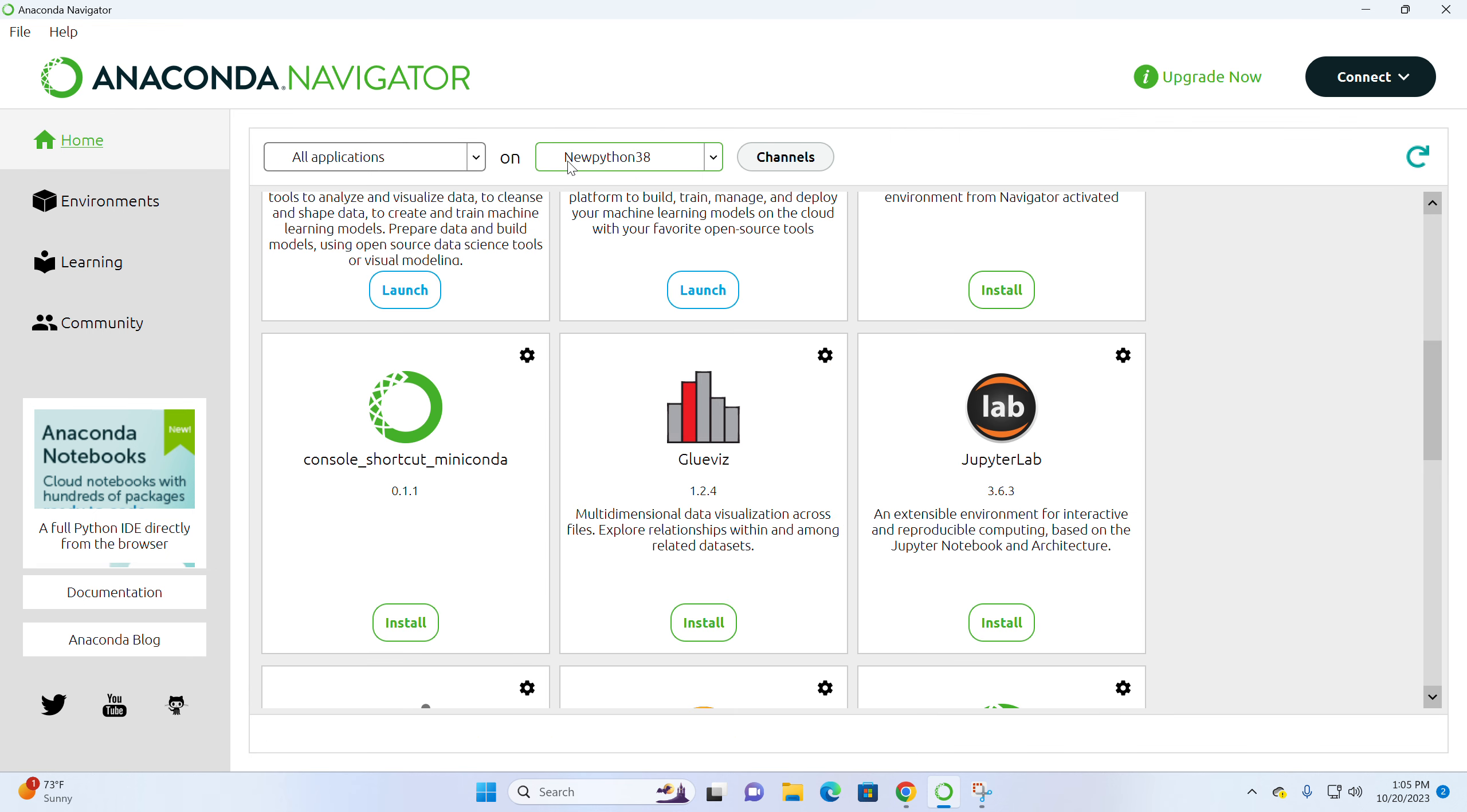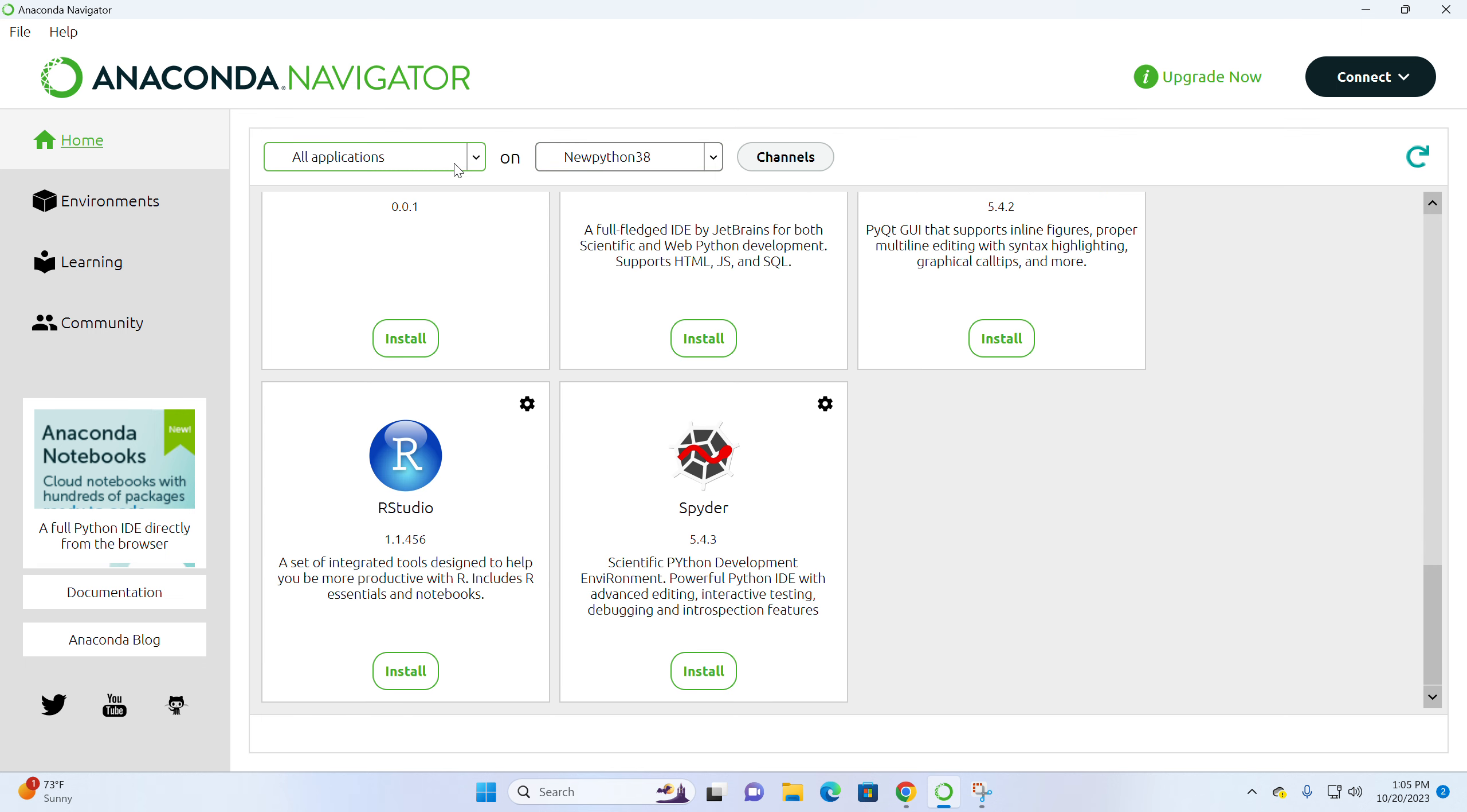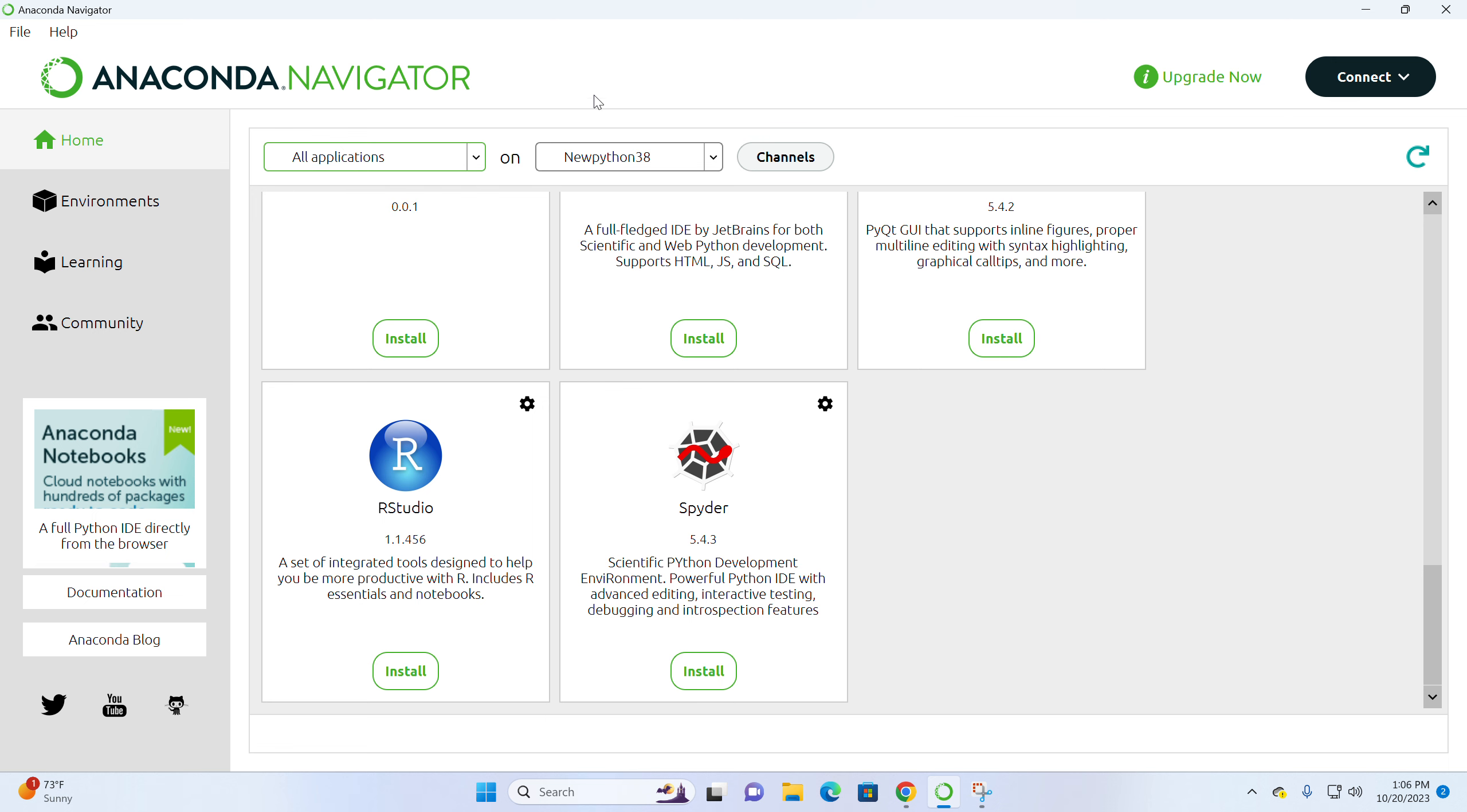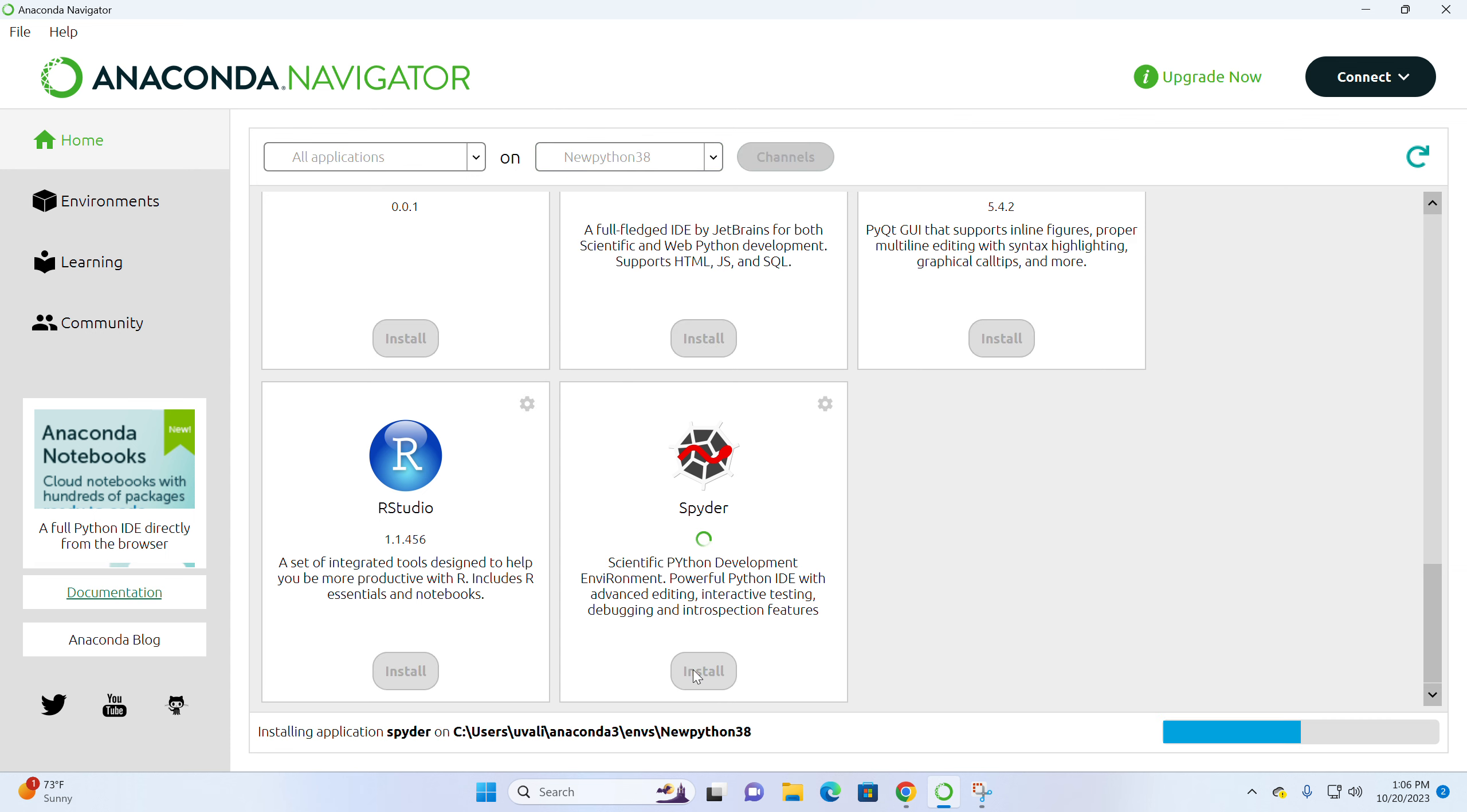You see it switched to new Pandas, new Python 3.8, which I created. And if you see the application, no, don't click this. Click this one. You see it automatically switched to this new virtual environment. If it does not, you need to do it manually. If I click Spyder this time, you will see installing Spyder because I don't have it installed as default right now.